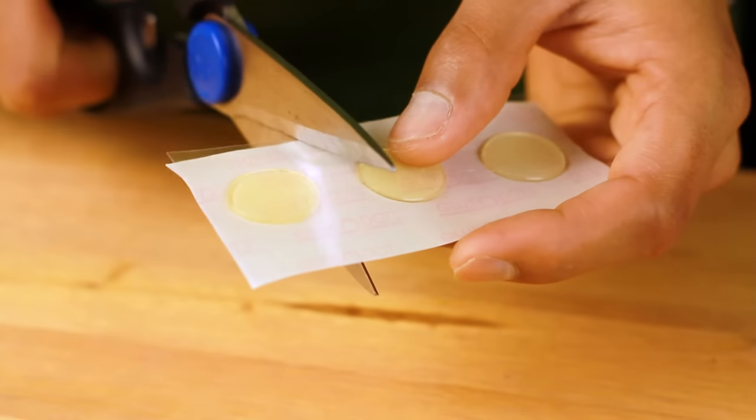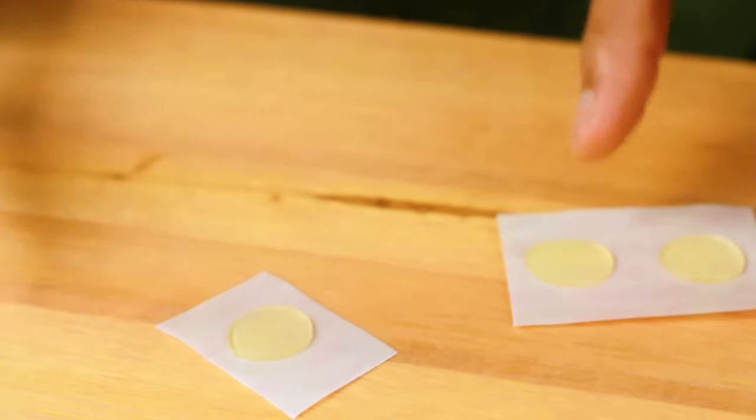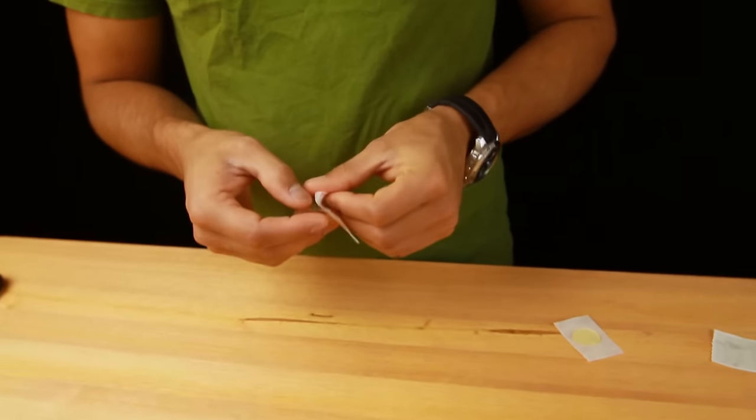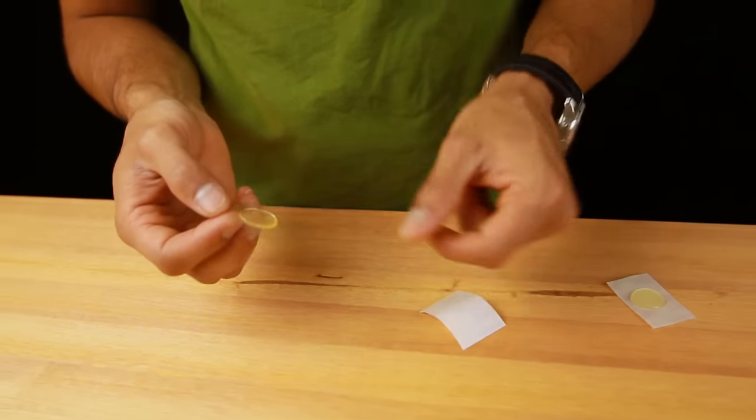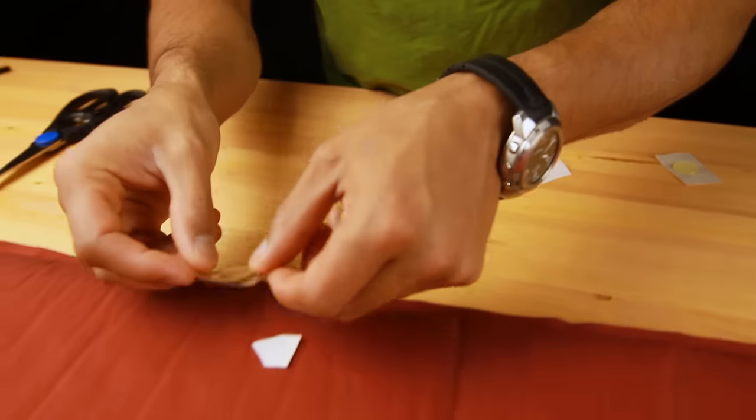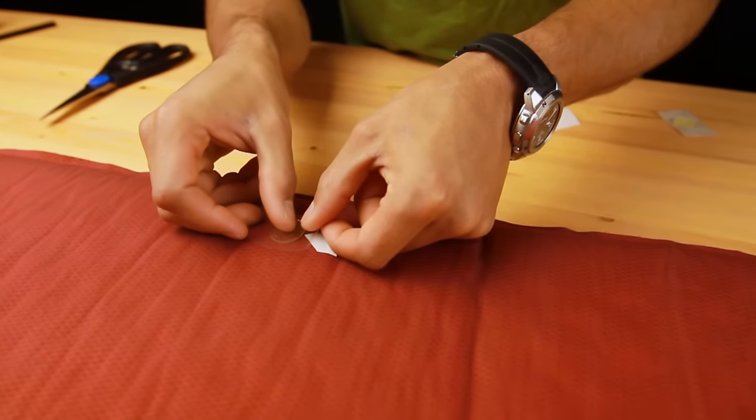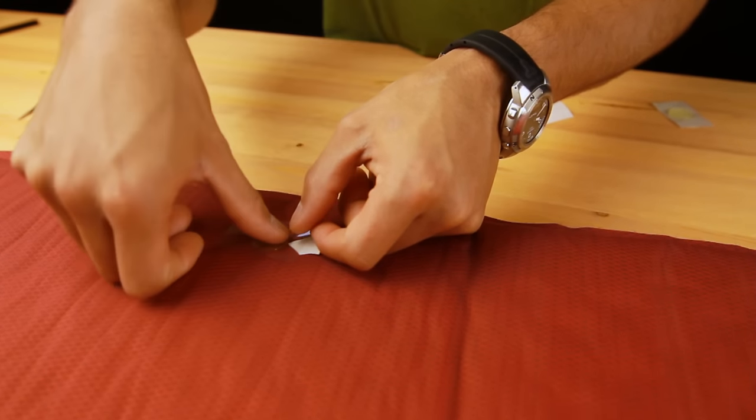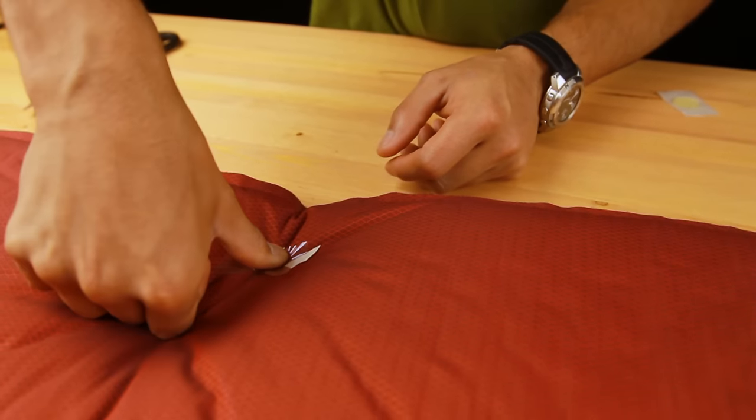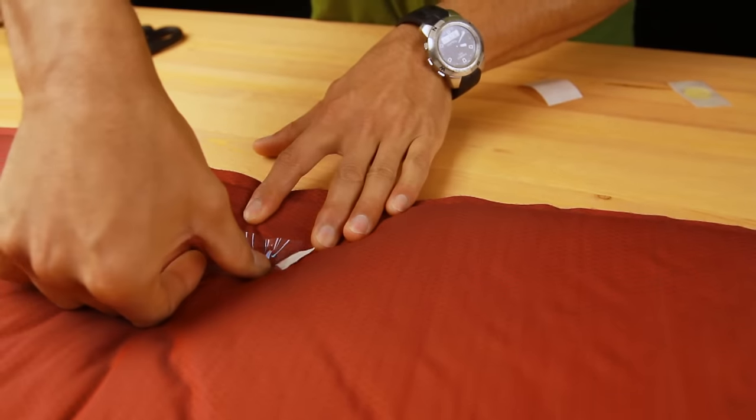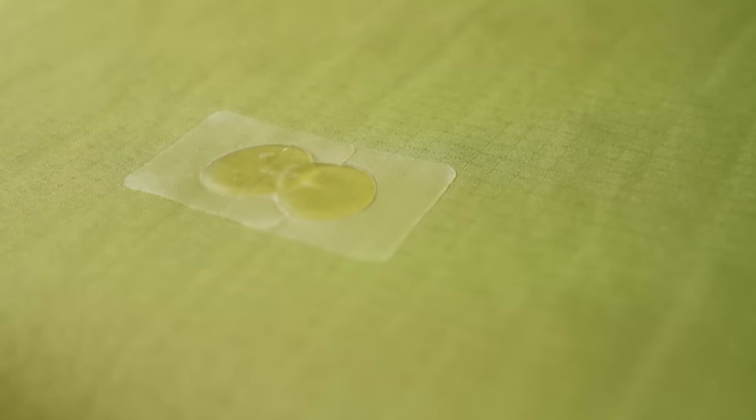Start by cutting out a single glue dot with both sides of the protective film still attached. Next, peel the white side of the film away from the glue dot and center it over the leak. Using your thumb, press firmly on the clear film to push the glue dot into the puncture. If you need more than one glue dot, overlap them to cover the repair area.